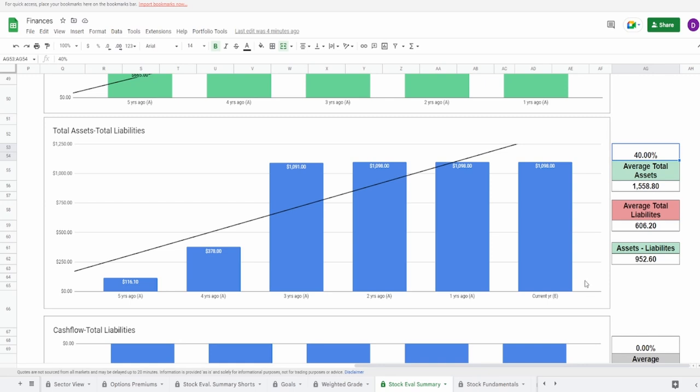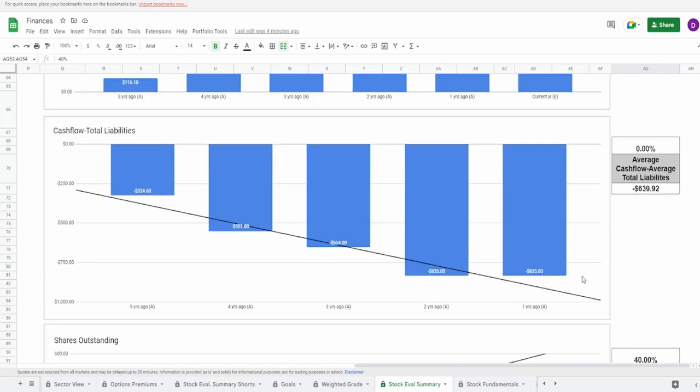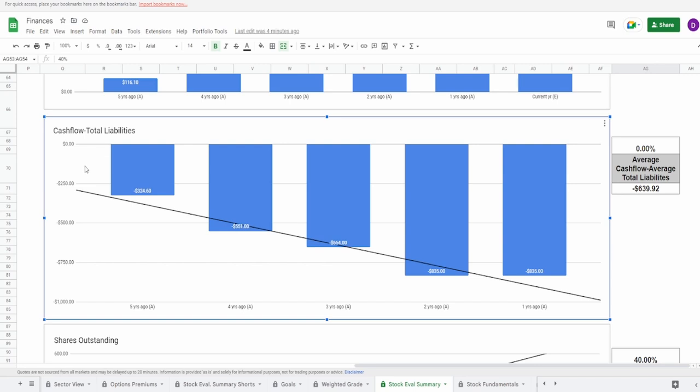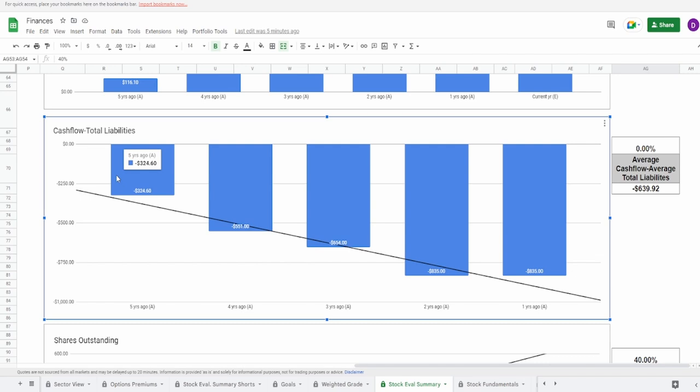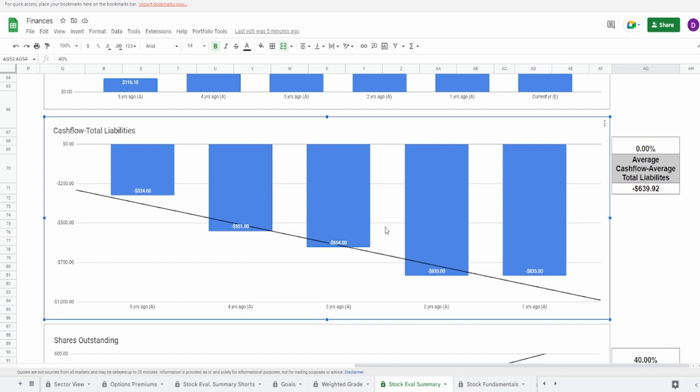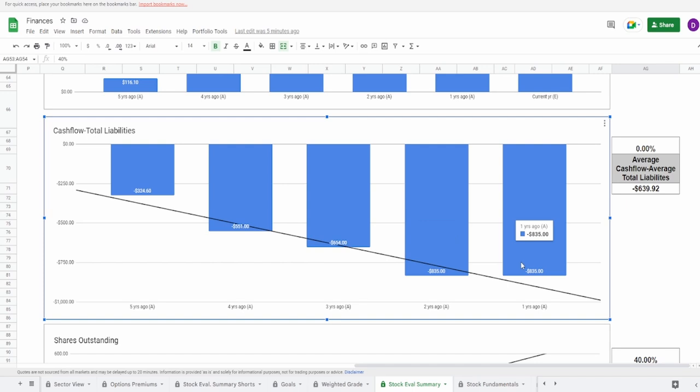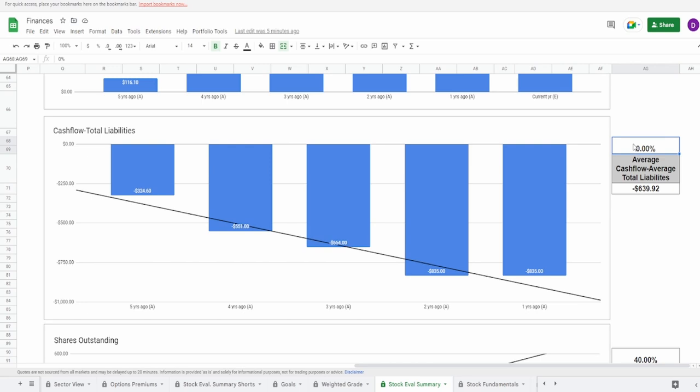Looking at the cash flow minus the liabilities, we saw their cash flow consistently decreasing so this is not surprising to see this thing continuously decreasing. You can see negative 324, negative 555, negative 551, negative 654, negative 835. That's really really bad. As of one year ago they're lower than the average of negative 640 million dollars. I have to give this a zero percent. Not a single year did they go up slightly so I'm giving this a zero percent.